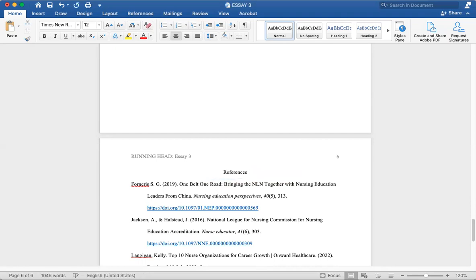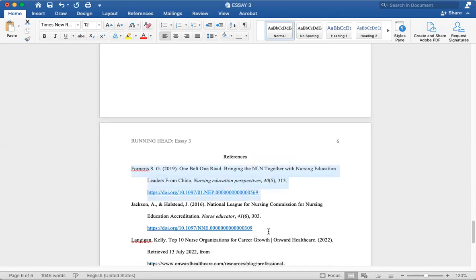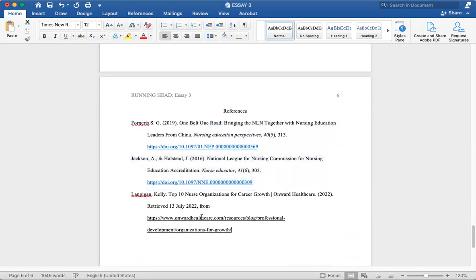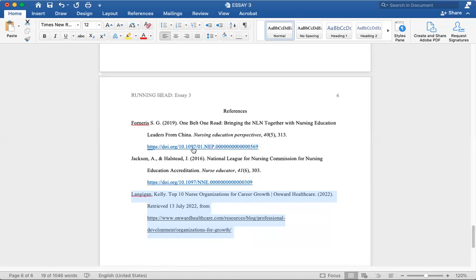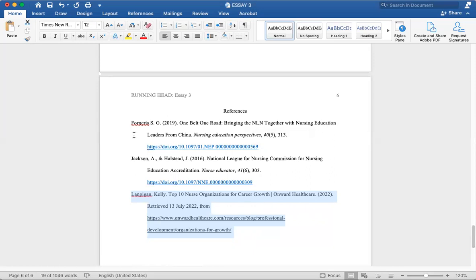But for your APA, every single reference should be academic. All of them have to be academic. They have to be from something that's professional, researched, and academically approved. Like this website, this is a very well-known website that shows this is an academic link, and this is also academic research as well.